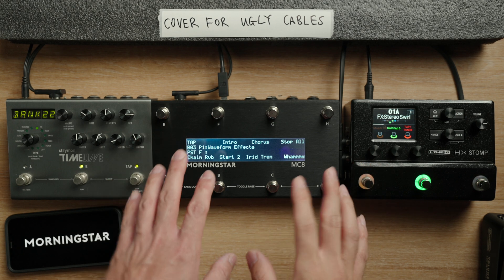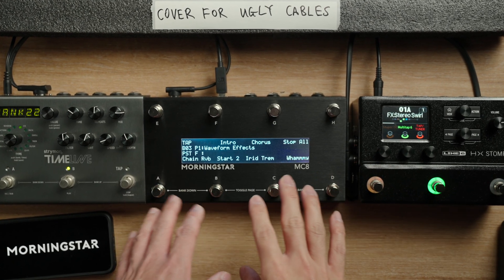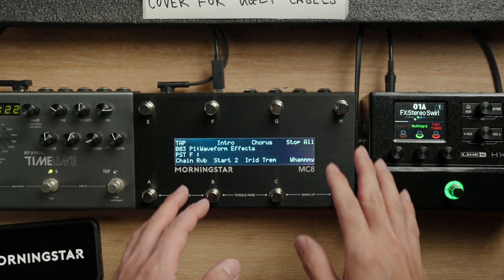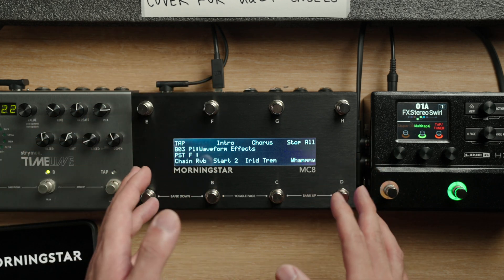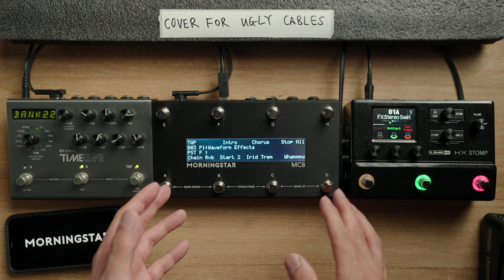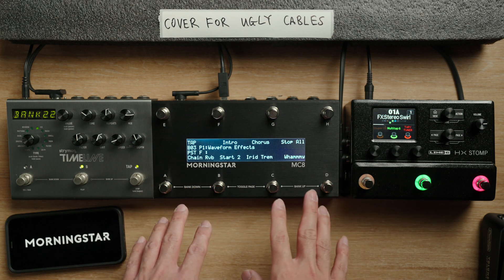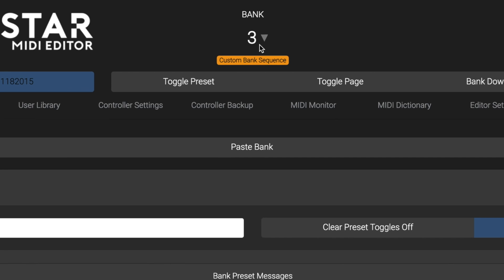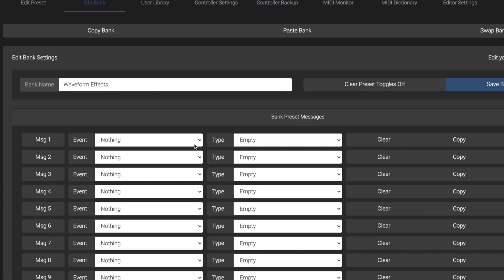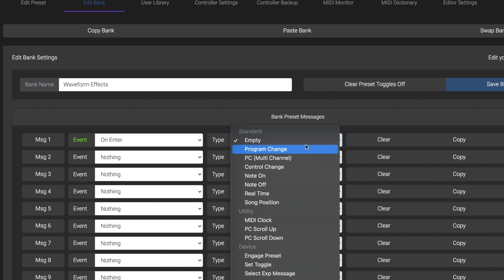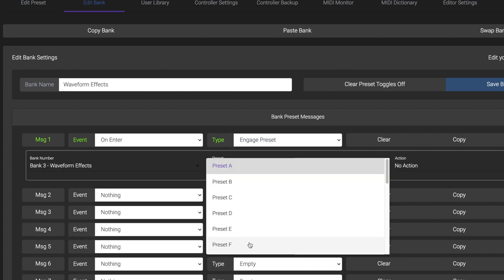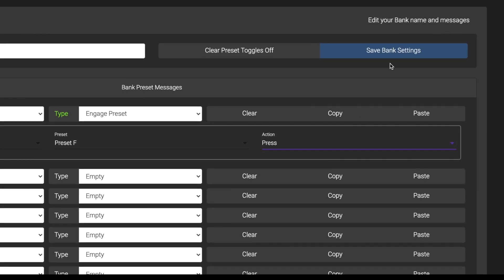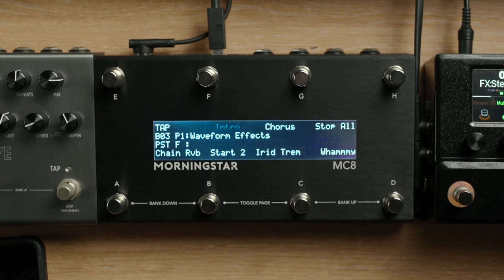Now for a bonus tip. Here on bank 3 of my MC8, I have 8 presets already programmed. If I want my intro preset, which is preset F, to be automatically engaged when I enter this bank, I can just use the engage preset message type together with my bank presets. Since I want preset F engaged when I enter bank 3, I just need to select on enter, choose the engage preset message type, choose bank number 3 and preset F. It's that simple. Now when I enter bank 3, my intro preset is automatically engaged and ready to go.